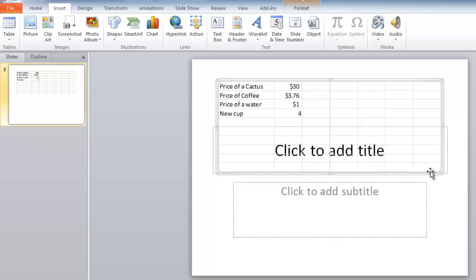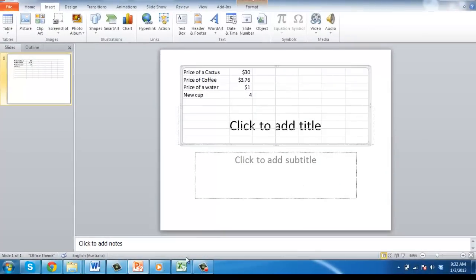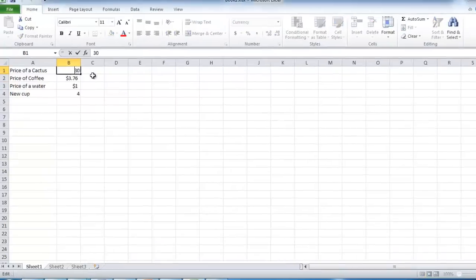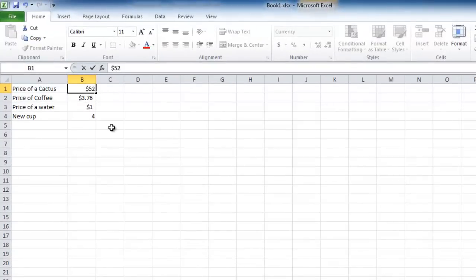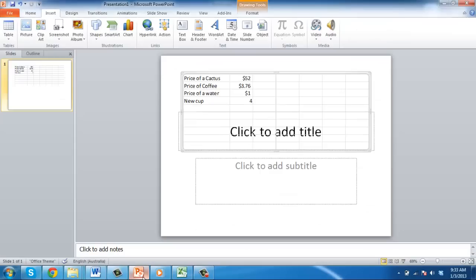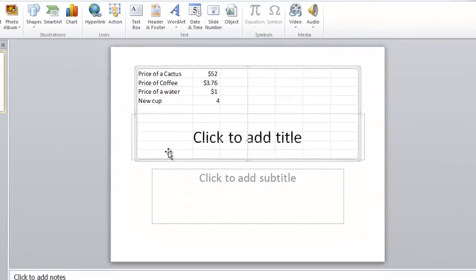Now we need to make sure that the link works. Navigate to the Excel sheet and change some of the information, such as, in this example, the price of a cactus. Now go back to PowerPoint and the data should have updated successfully.